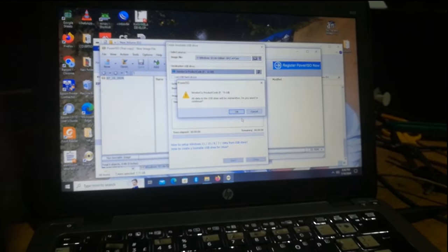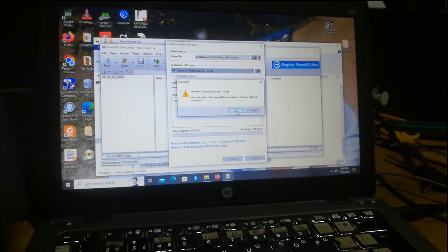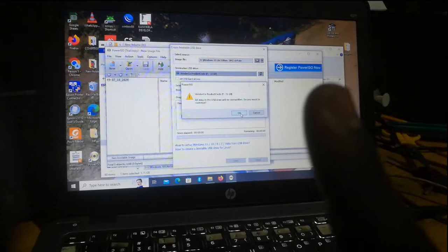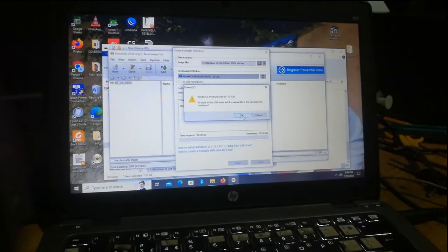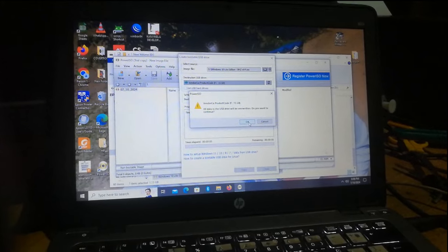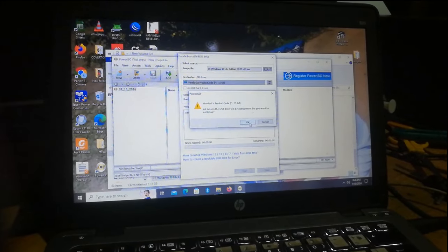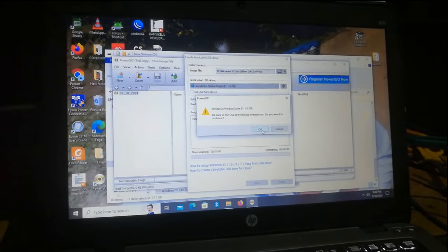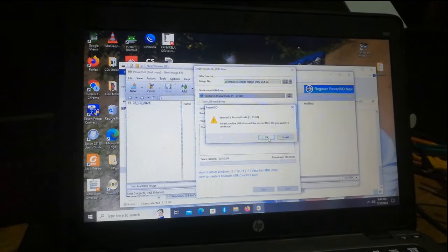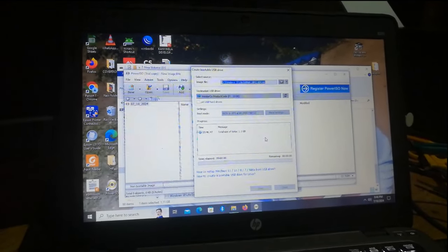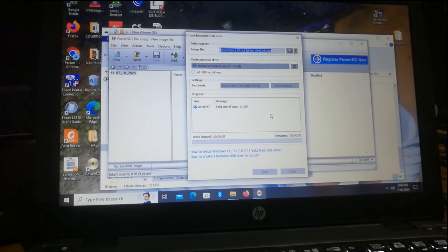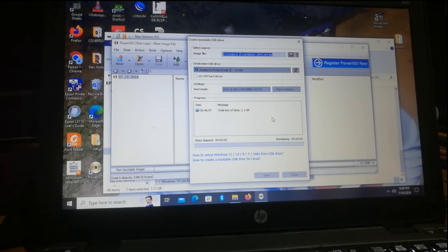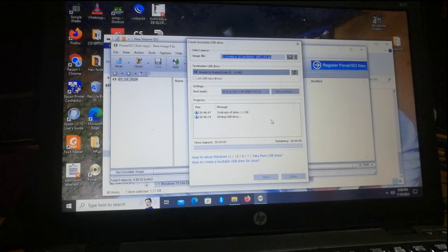Of course, everything on the flash disk will be erased. So an important point of information at this point is that if you have anything important on the flash disk, please have it backed up. Once I click OK, you can see the process begins and the media is being prepared.